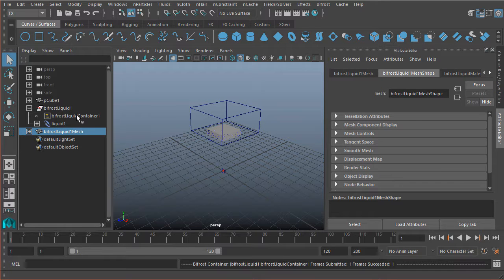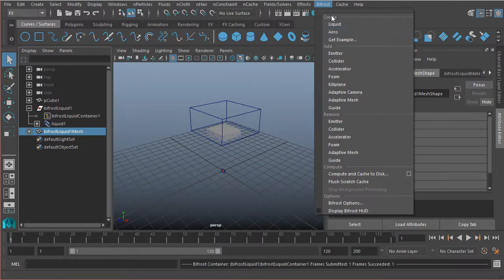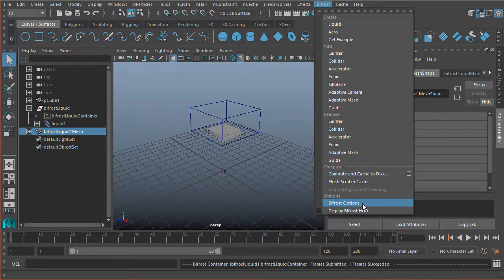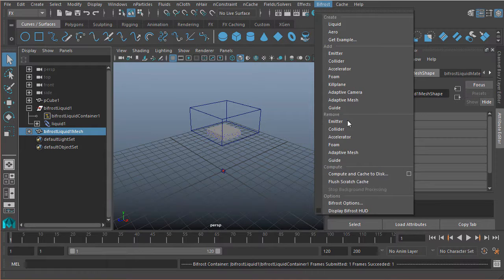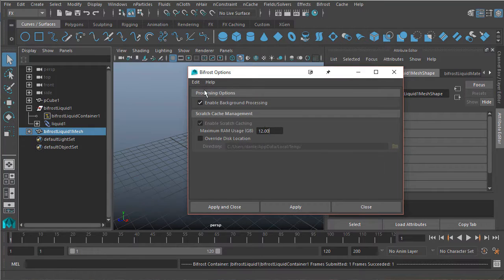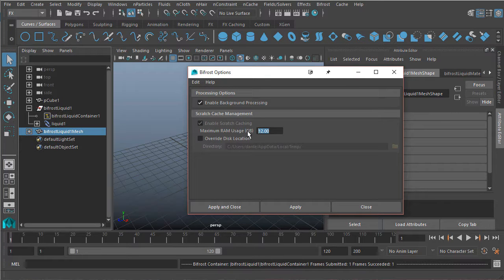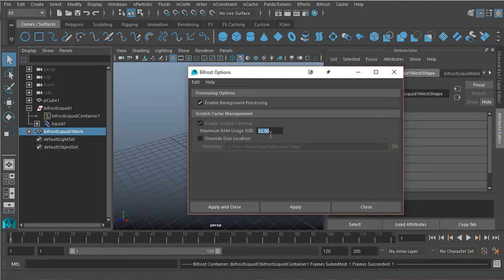Now, before we move on to our next lesson, there is one thing I wanted to point out. If we come under Bifrost and open up the Bifrost options. Now, by default, Bifrost is set to use 12 gigs of RAM. So depending on what your system actually has, you may need to adjust this in order to keep Bifrost from, well, freezing your system or crashing or whatever it may do.